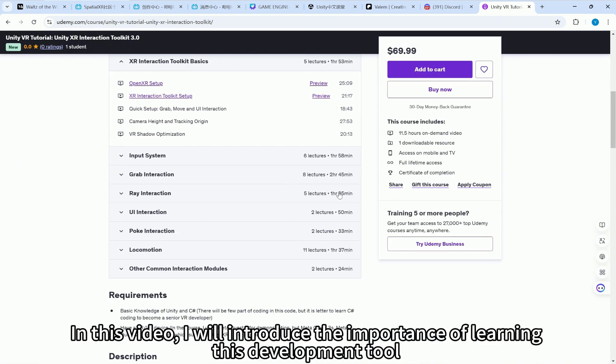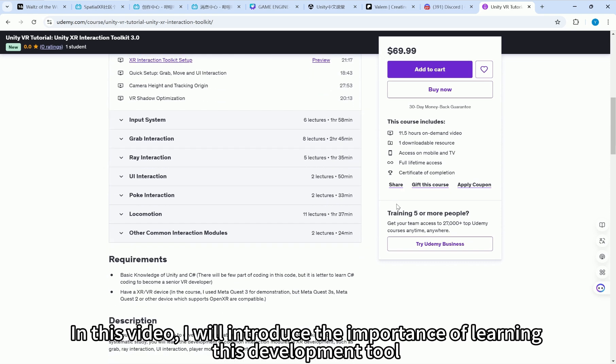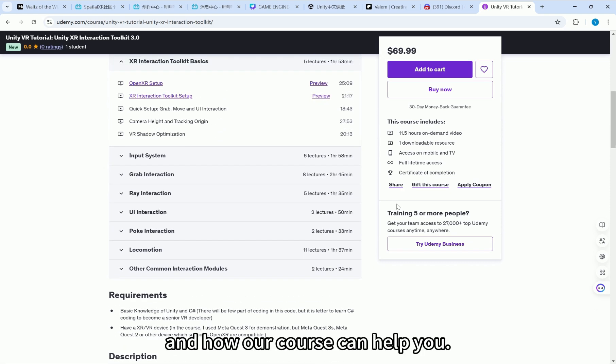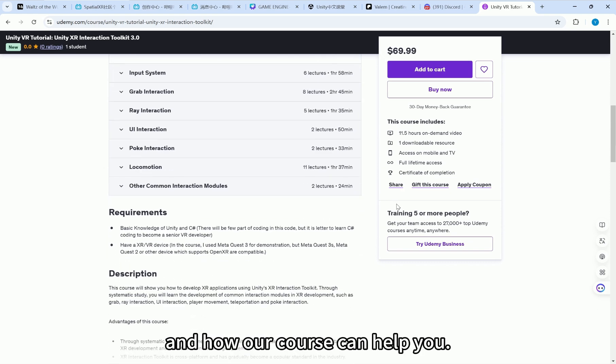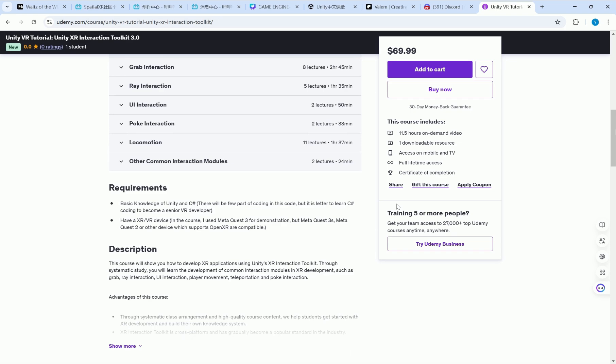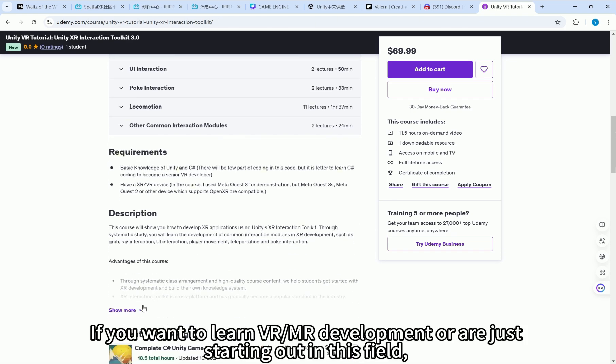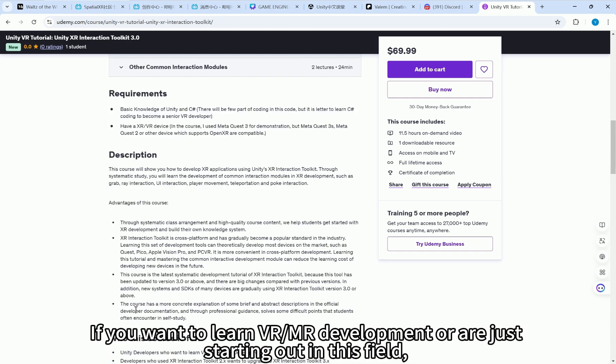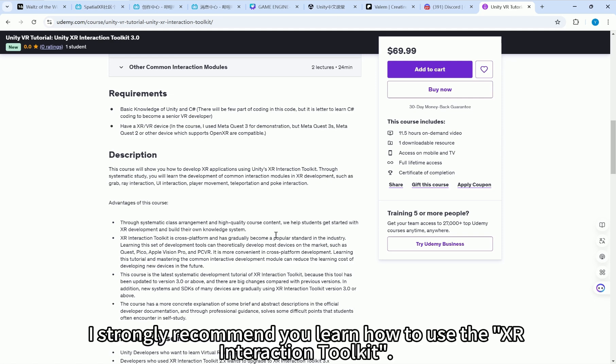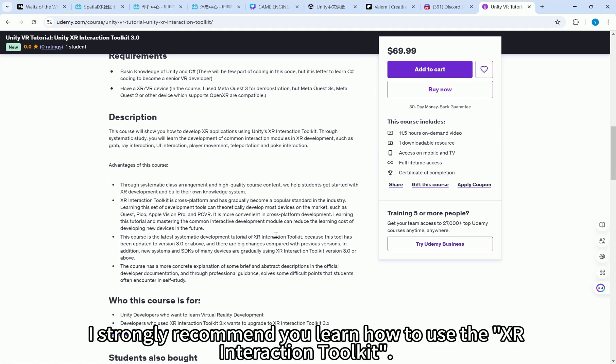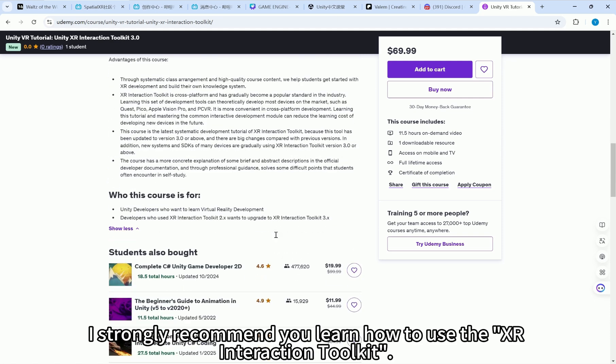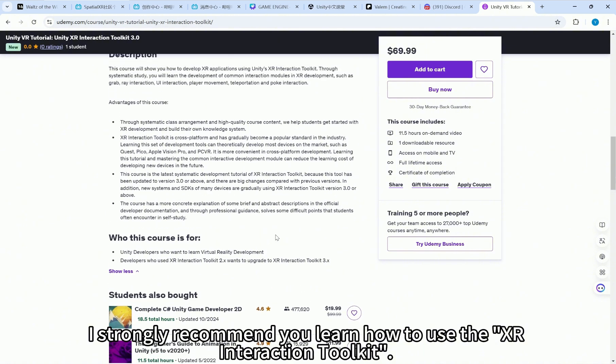In this video, I will introduce the importance of learning this development tool and how our course can help you. If you want to learn VR/MR development or are just starting out in this field, I strongly recommend you learn how to use the XR Interaction Toolkit.